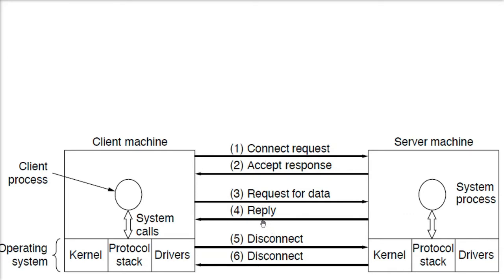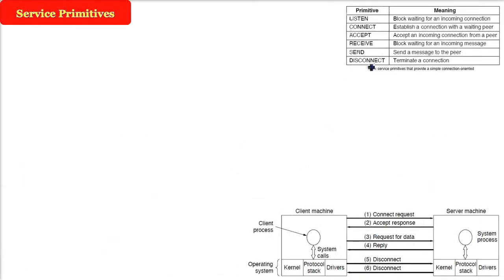So the operating system will contain a protocol stack. That protocol stack is nothing but the service primitives and how does it work. How does this service primitive, service operation which you see here on the top, these functions will be applied, will be used. So there is a proper step followed, one by one.